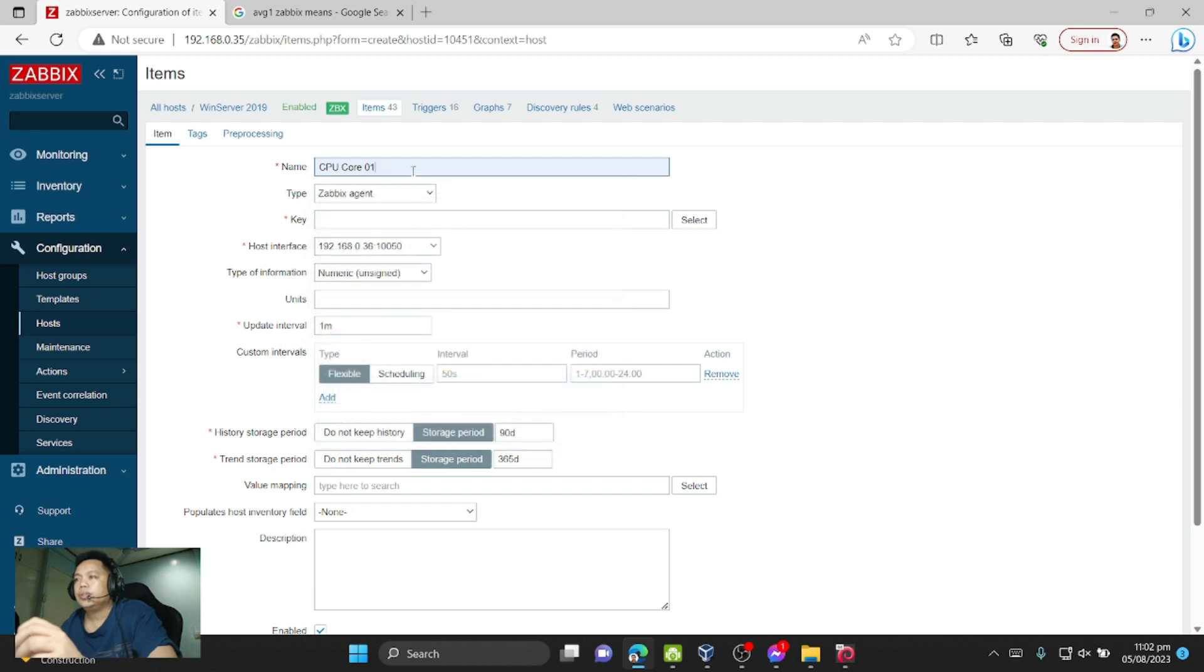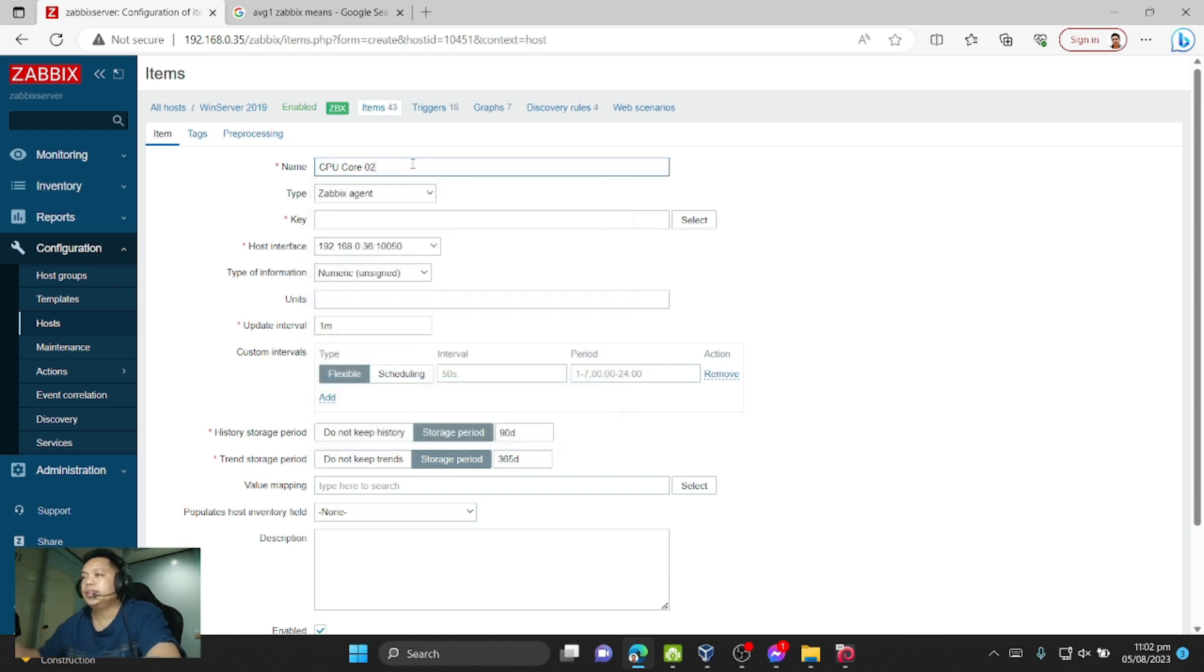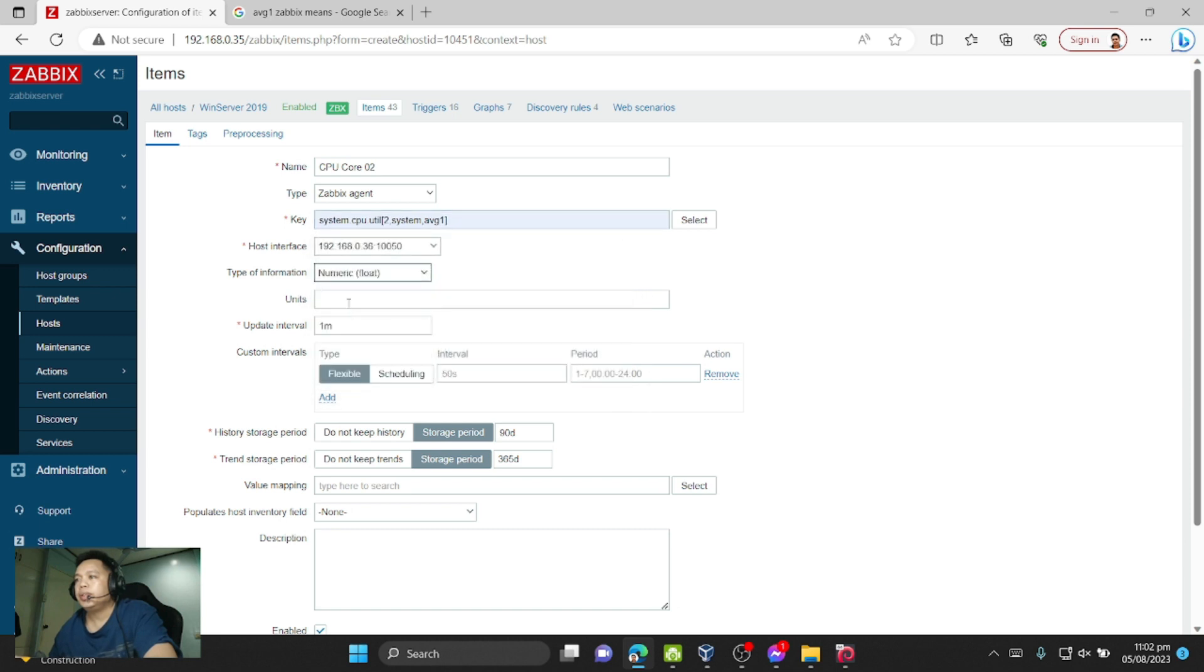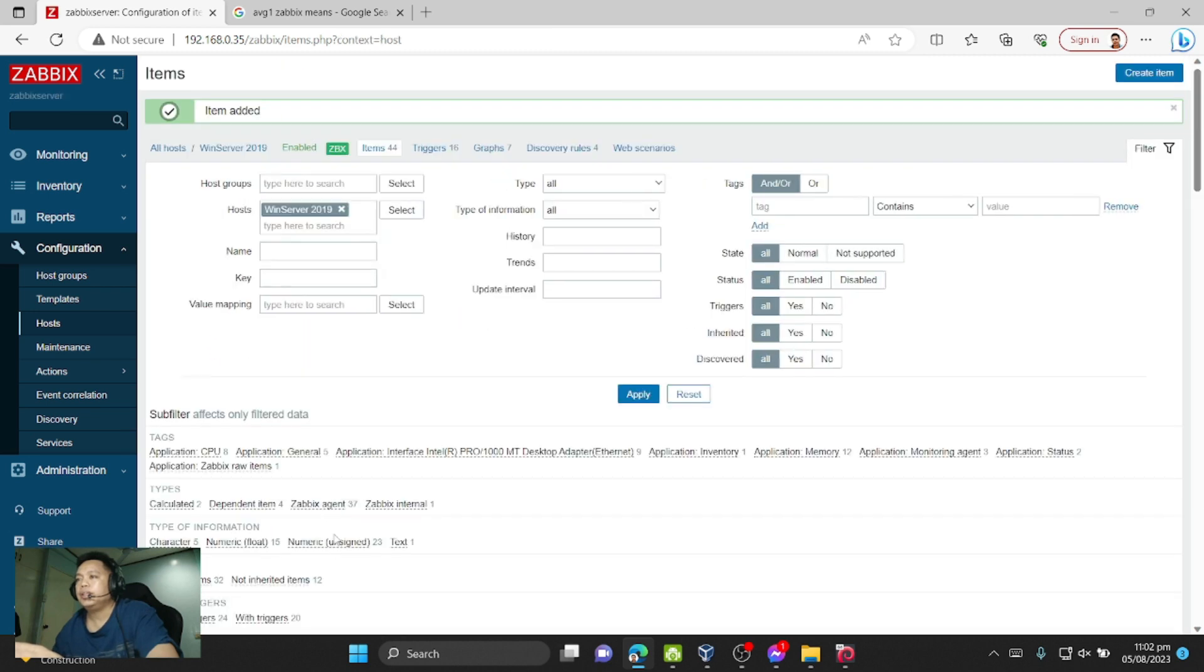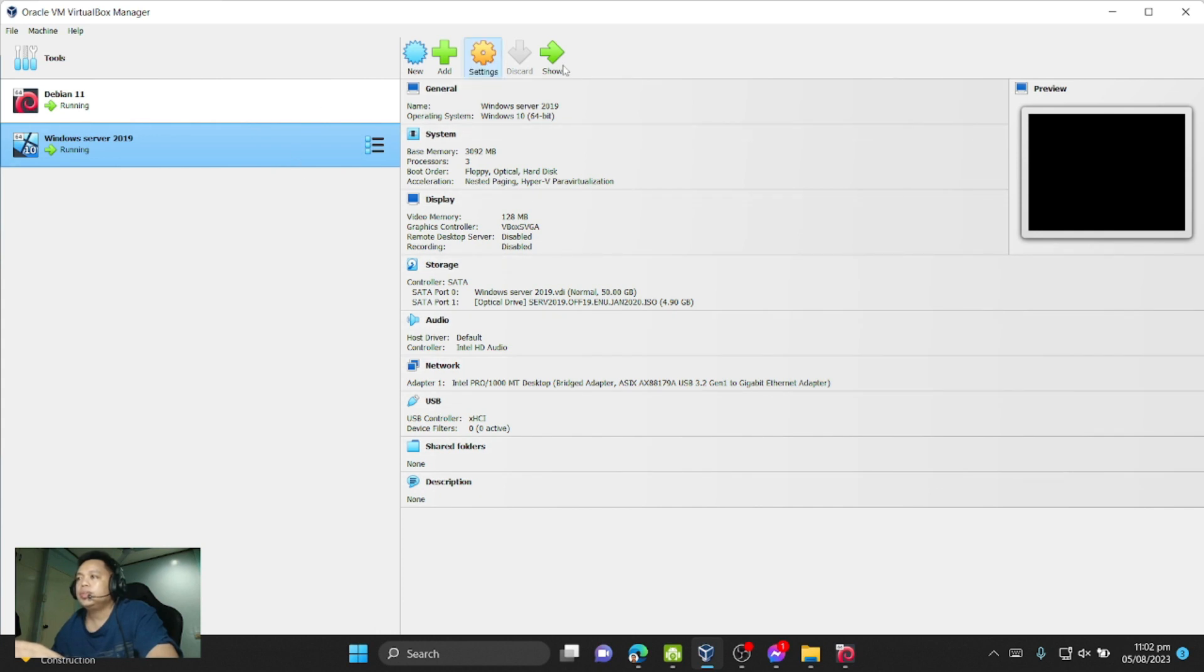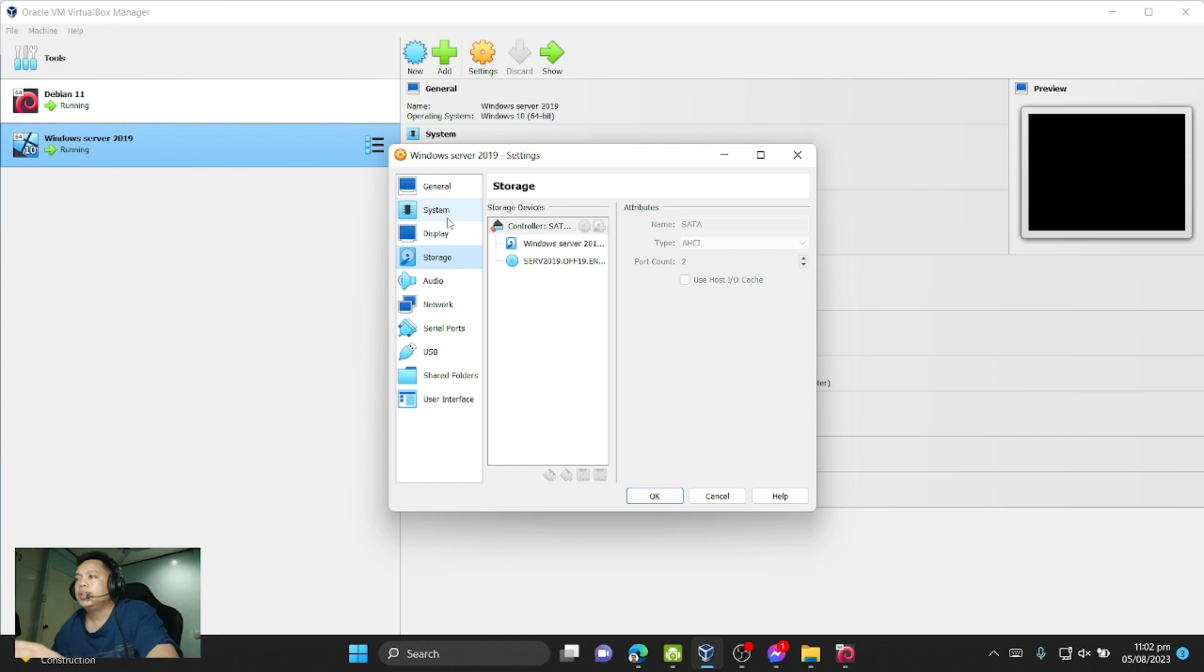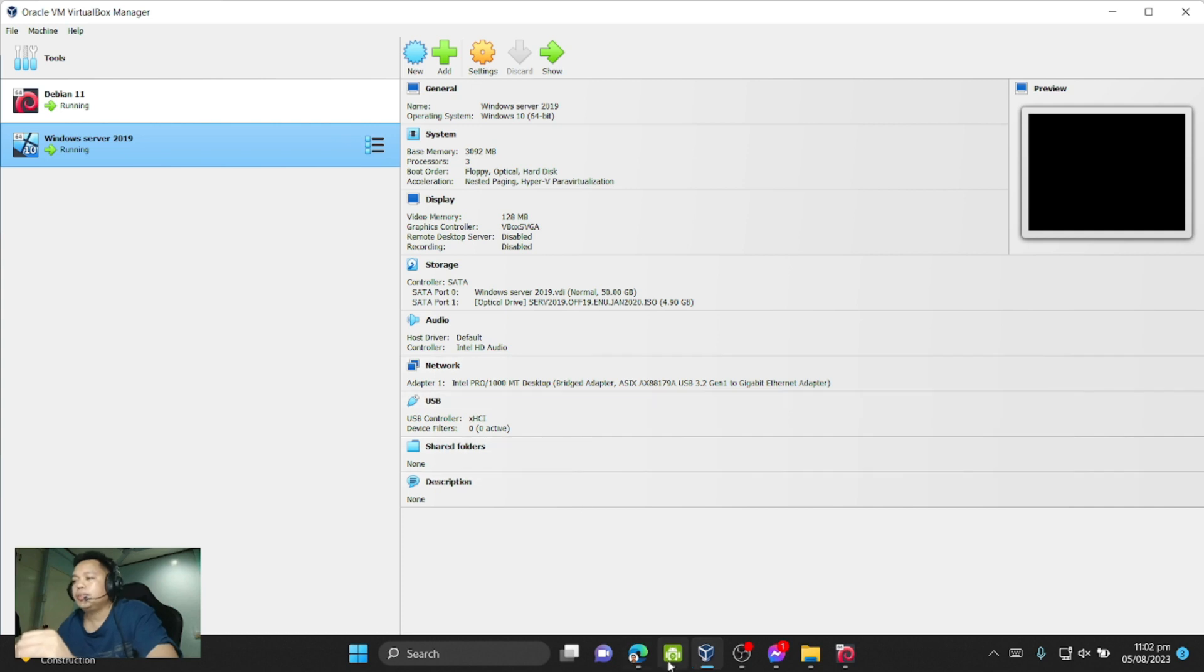Core 0.2, the third core, and then add again. I only use three cores here.